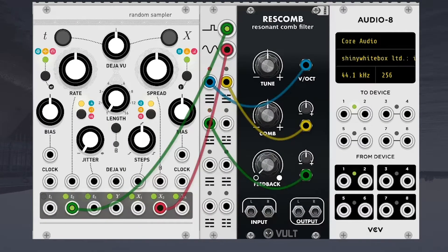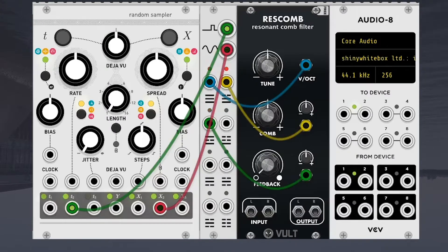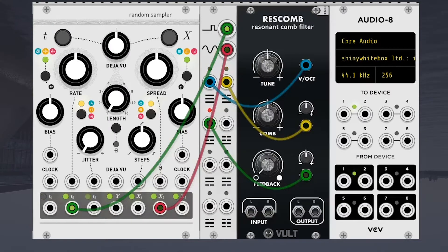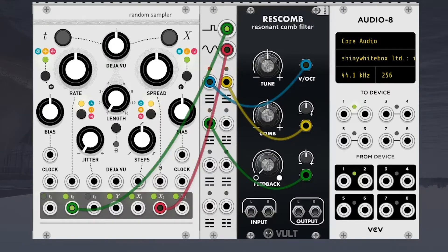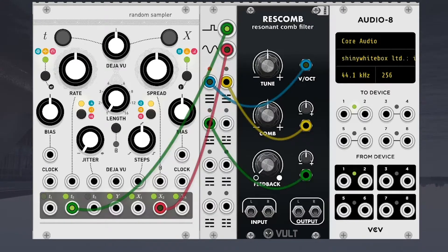And I think if the feedback is high enough, this could self oscillate and become an oscillator. So I guess I need some input, don't I? Or I could just turn the feedback way up.